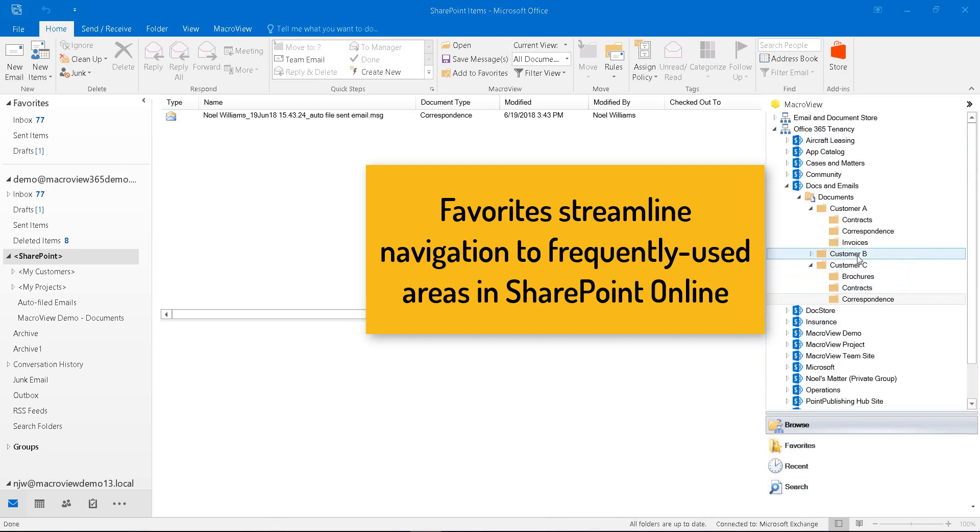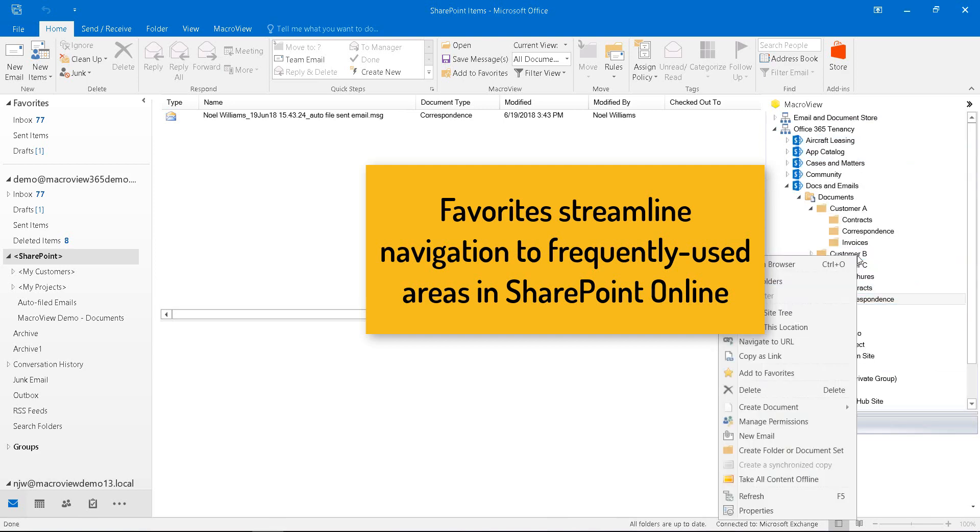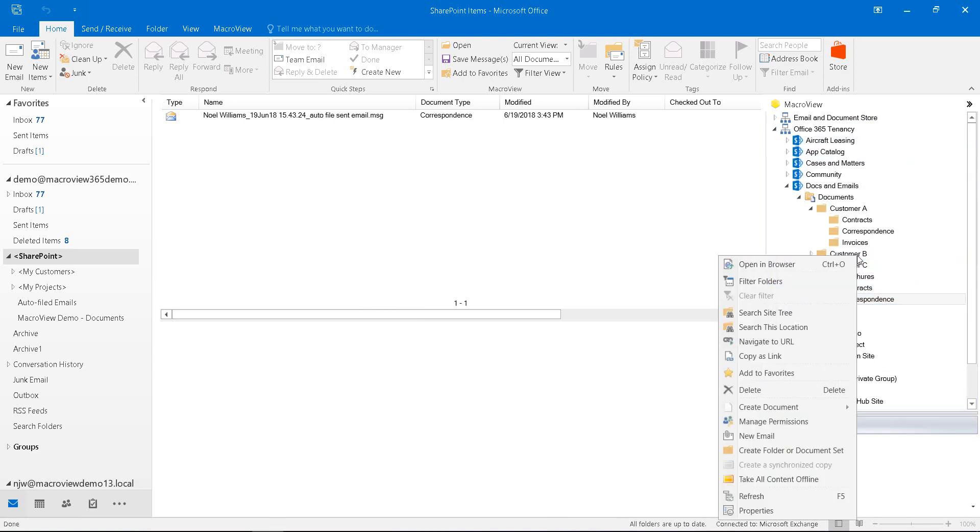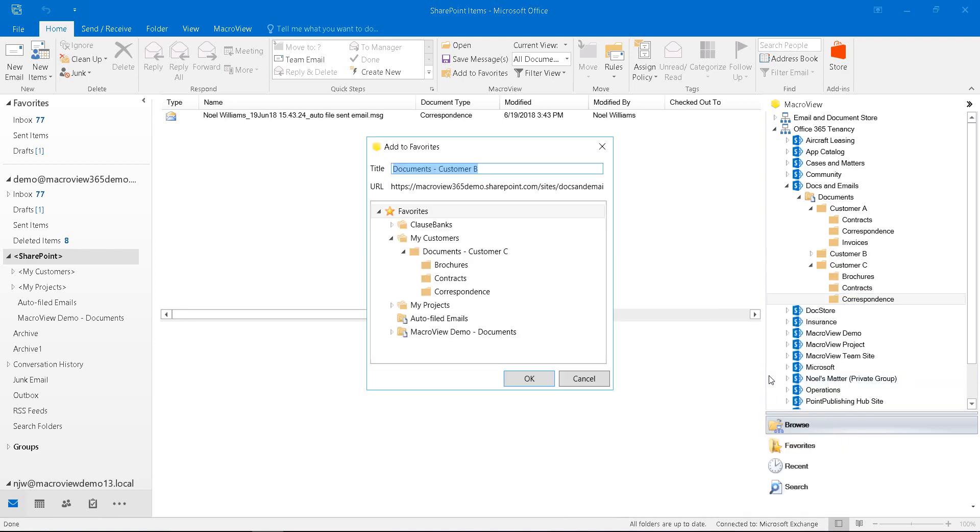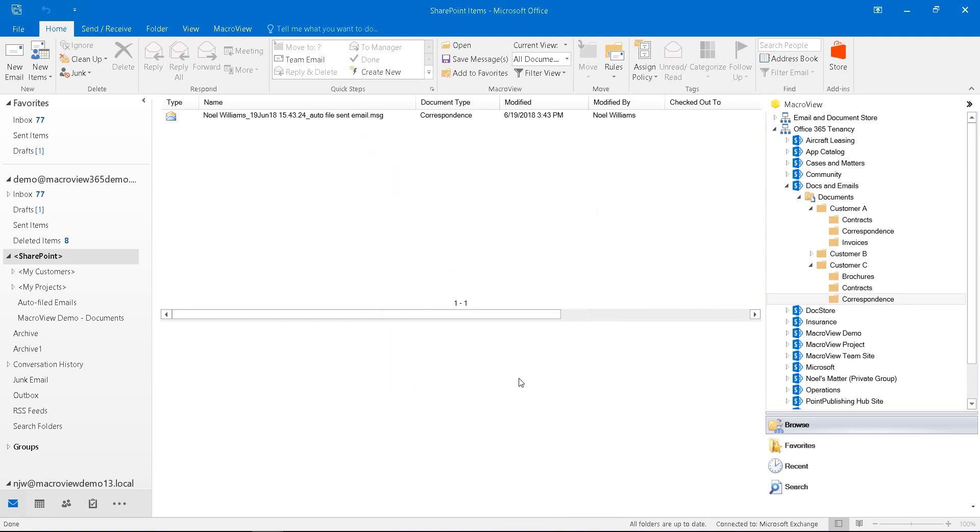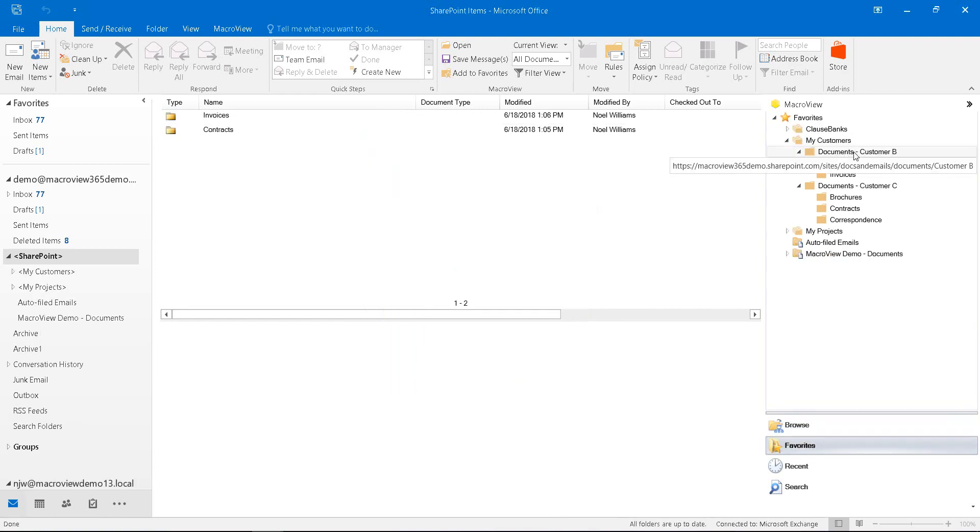To create a new favorite, you simply right click on the area in the Browse mode of MacReview and choose Add to Favorites. Let's choose to add this also to the My Customers group. The new favorite makes it much easier to get to documents related to Customer B.